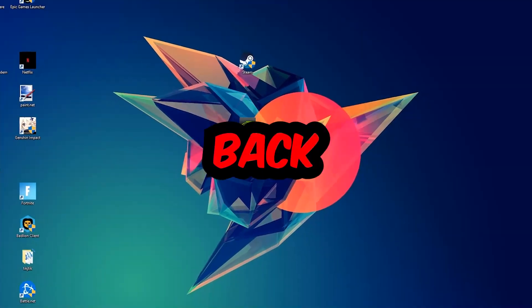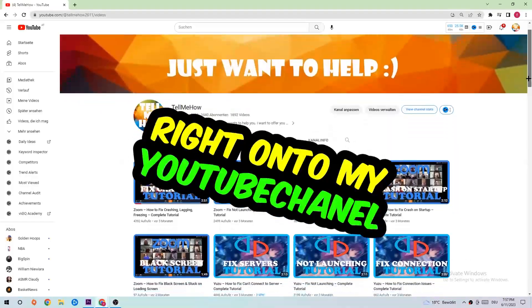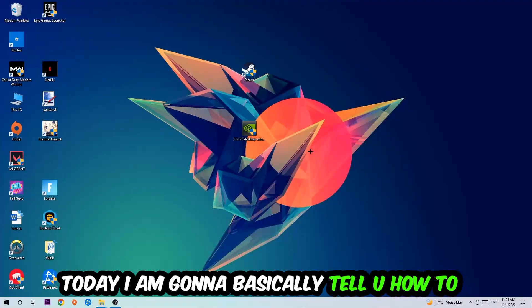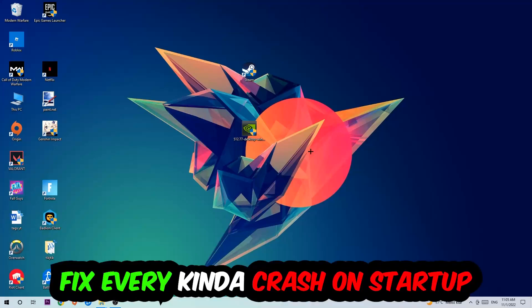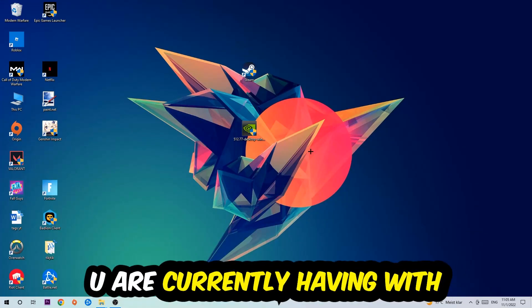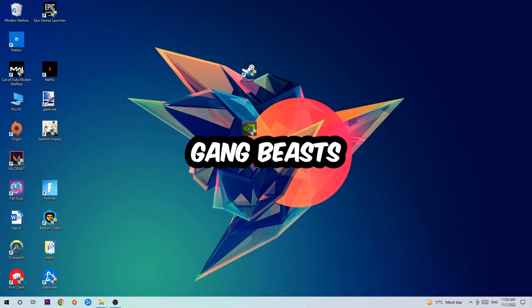What's up guys and welcome back to another video on my YouTube channel. Today I'm going to tell you how to fix every kind of crash on startup or crashing on startup issue you're currently having with Gang Beasts.